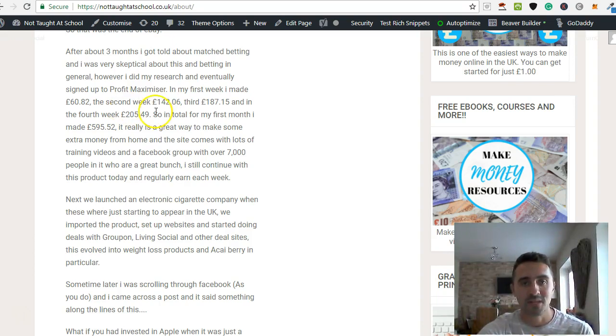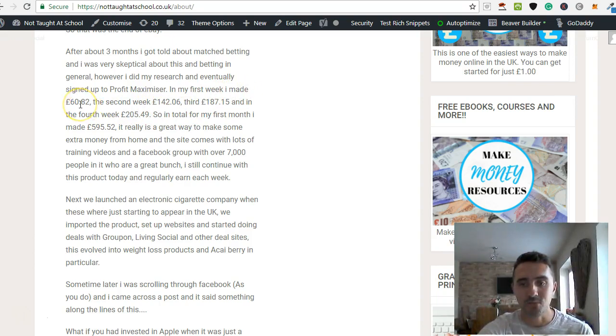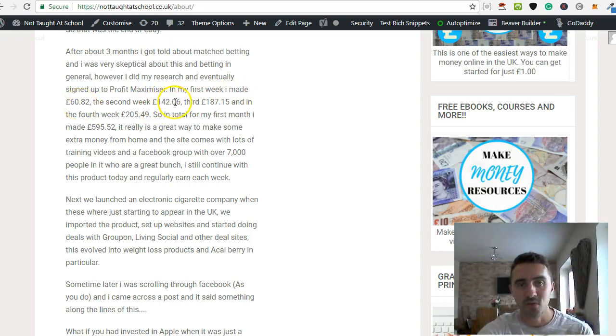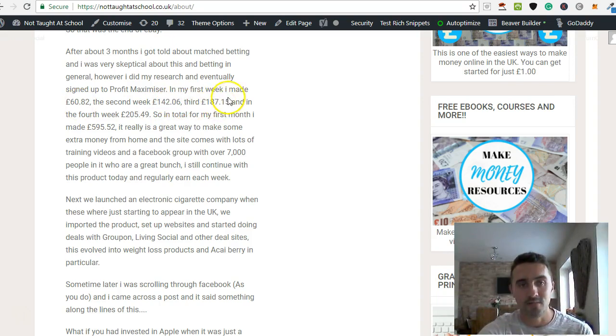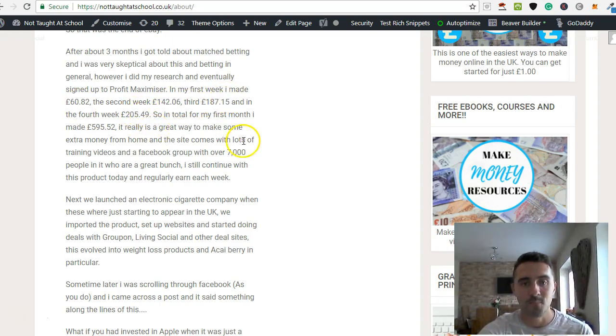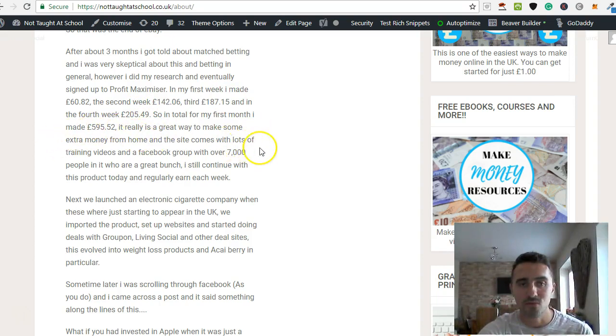So these were the figures that I made in my first week. The first week I made £60.82, the second week £142, the third £187, and in the fourth week I made £205. So my first month in Matched Betting was £595 profit.